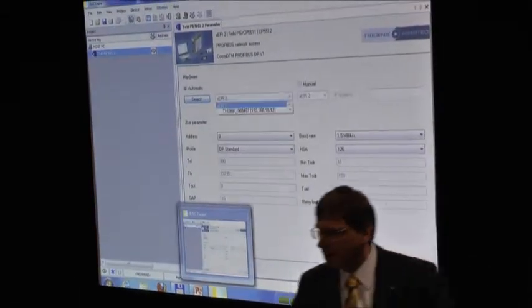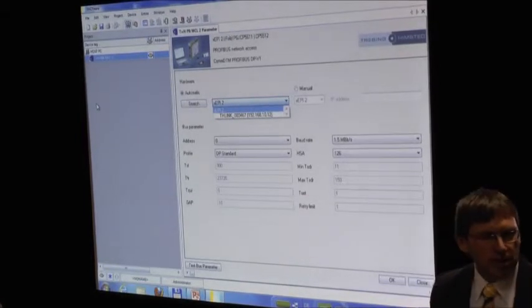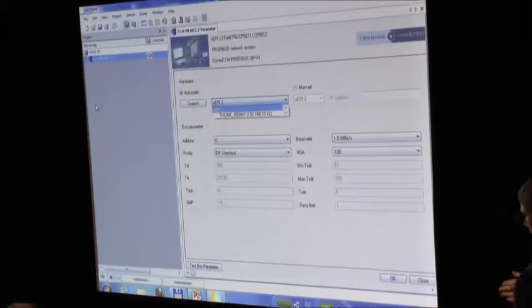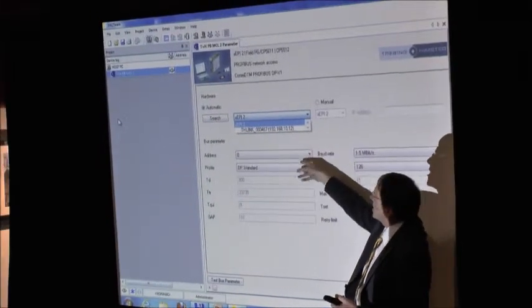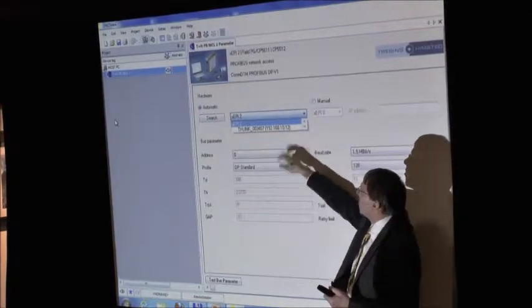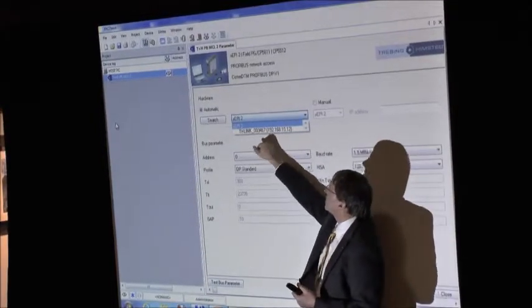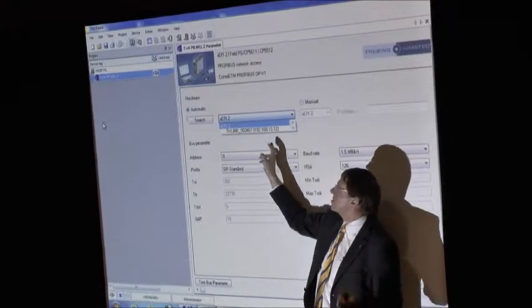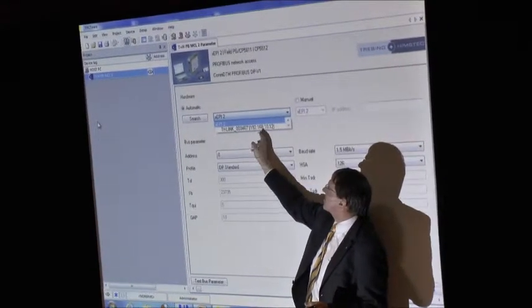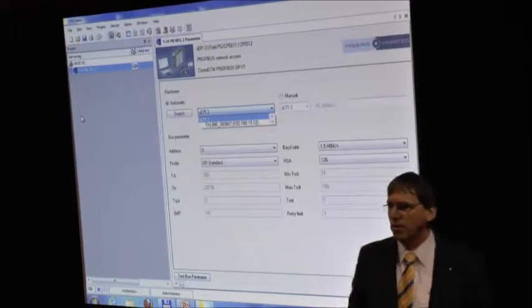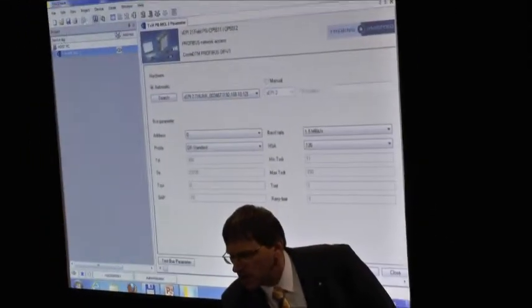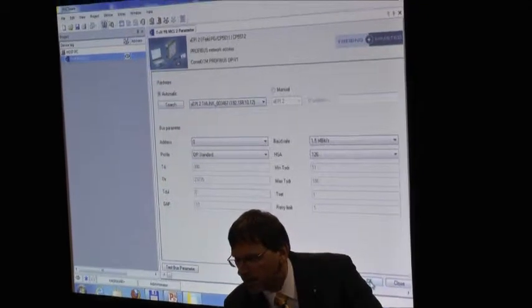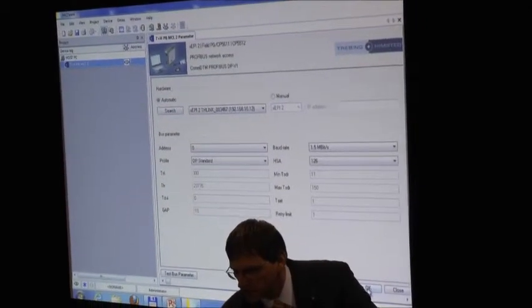I can search. At the moment we have only one in our network. If for example you have 5 or 10, you get a list. At the moment I have only one device and you see this is an Ethernet gateway for fieldbus. Ethernet participant needs a computer. So I click to it and now I can search.